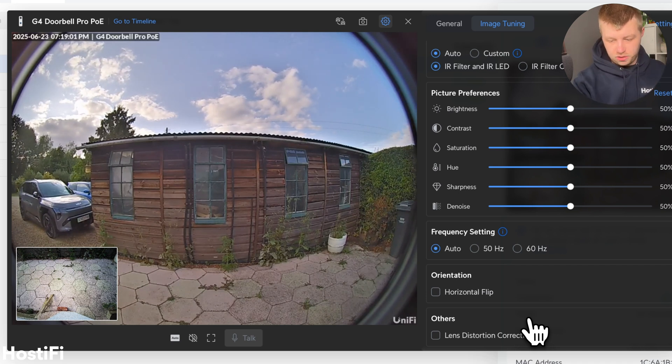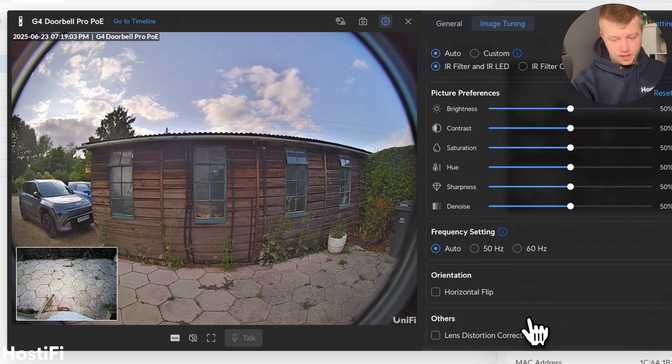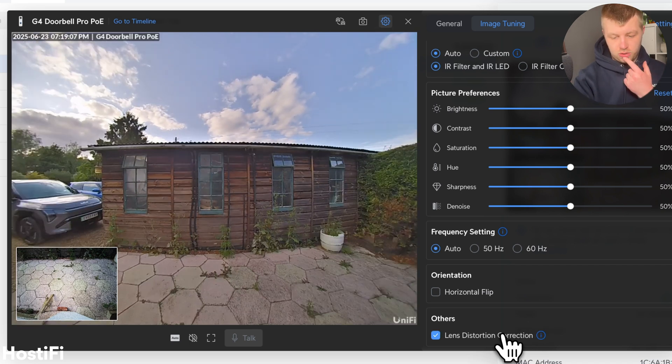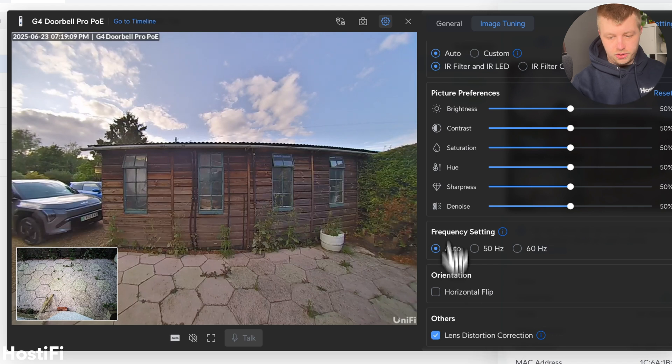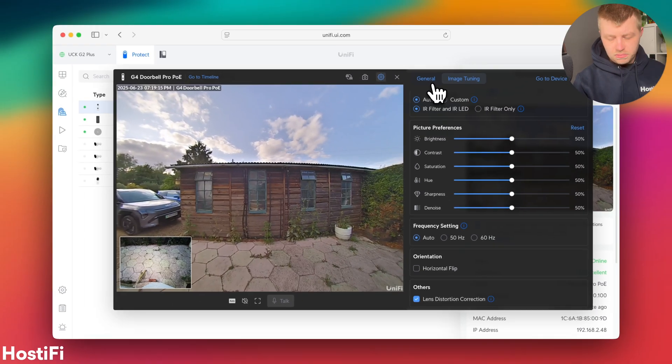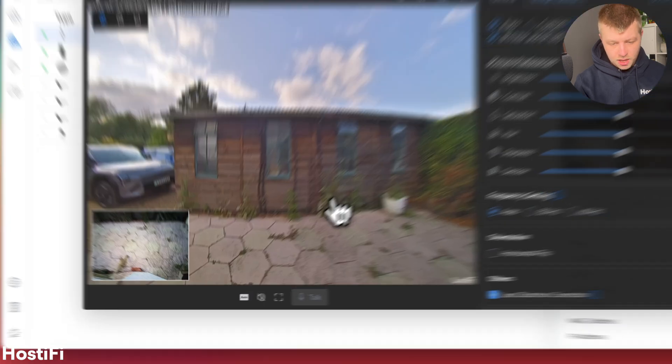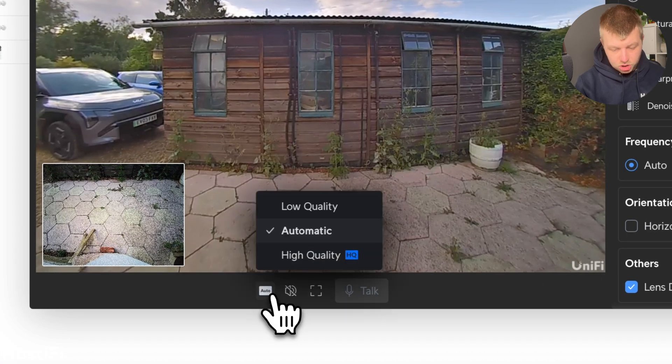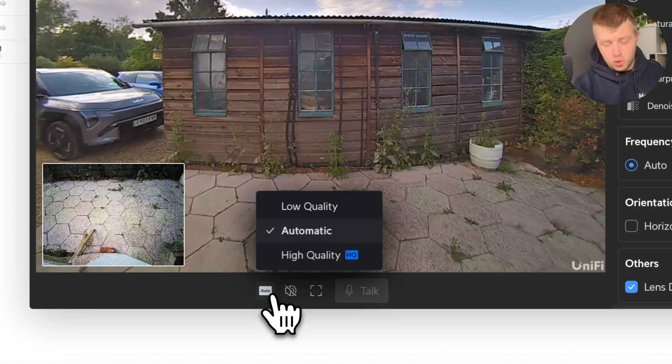So if I turn the lens distortion back on, you'll see how much of the frame you'll actually lose. So you lose the bin and you lose half that car. So bear that in mind. You might want that fisheye lens if you've got a small porch, but you have got those options there, which is quite nice.